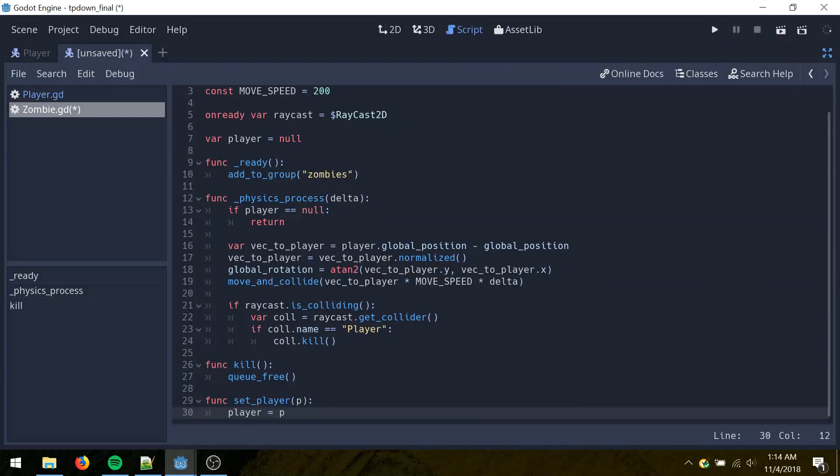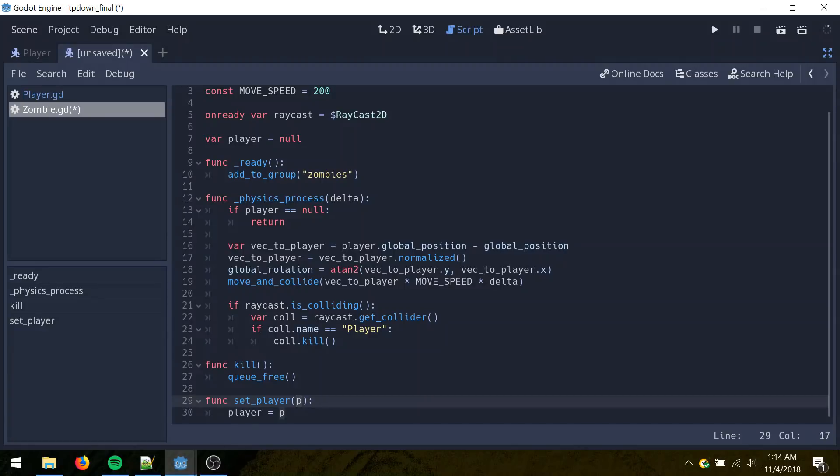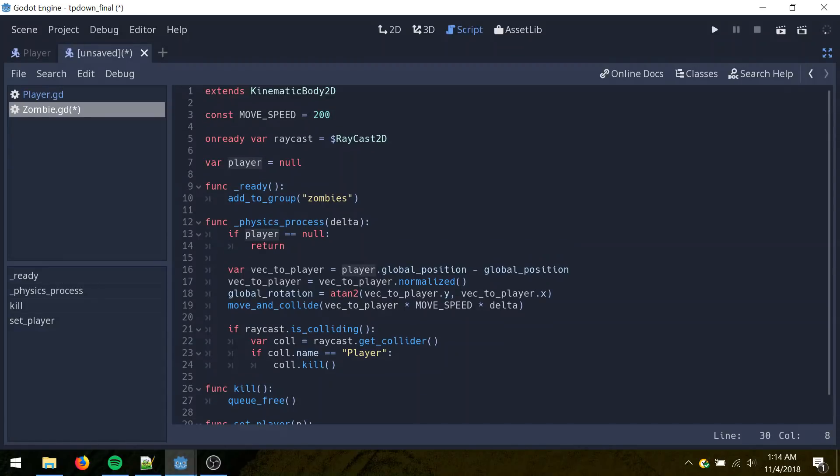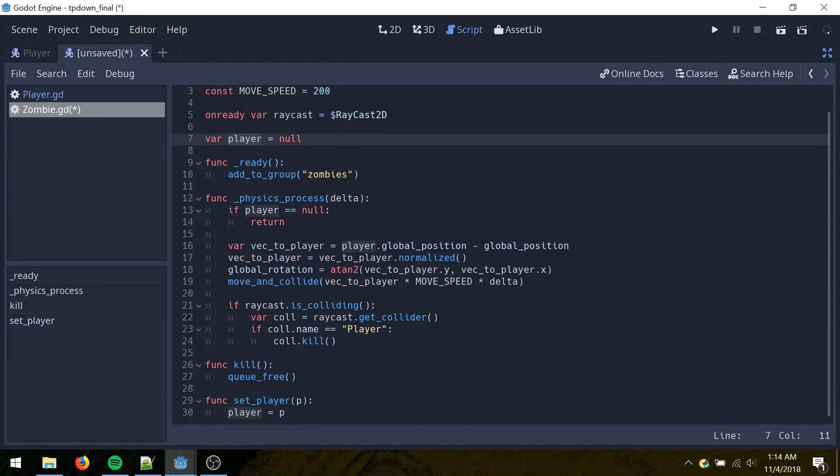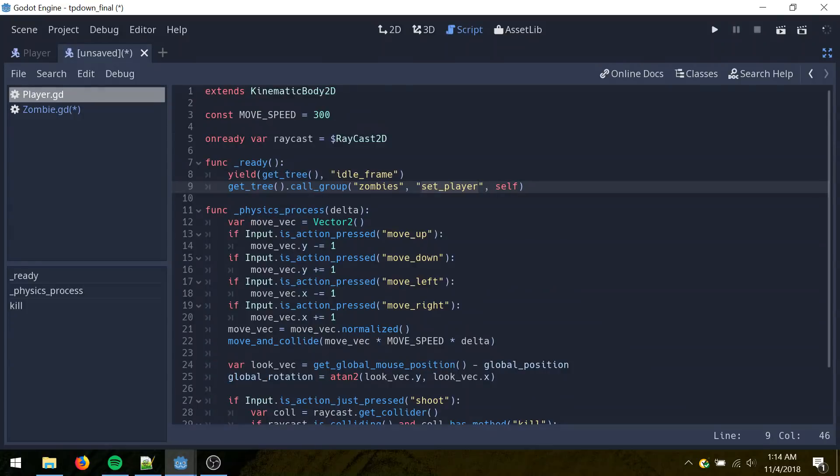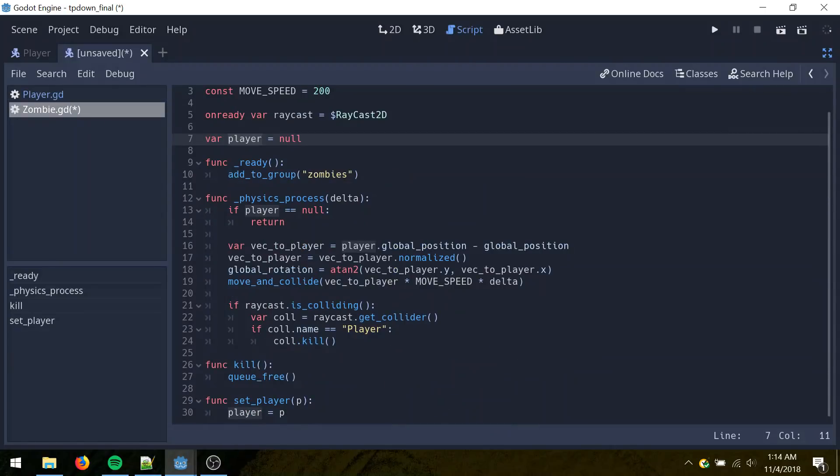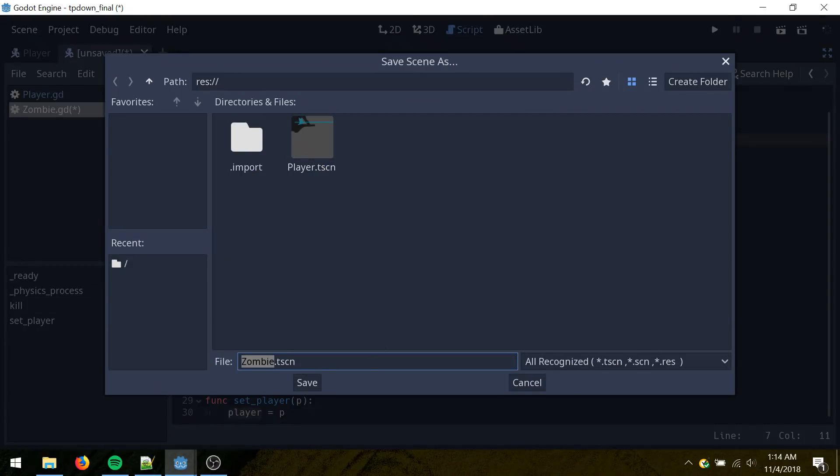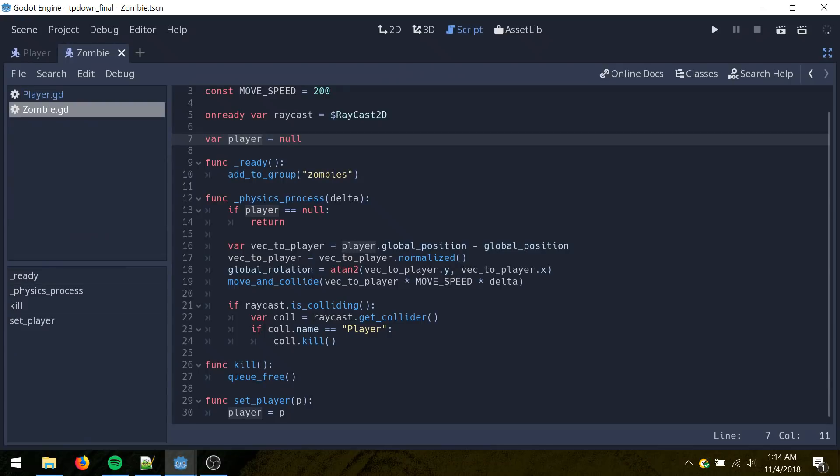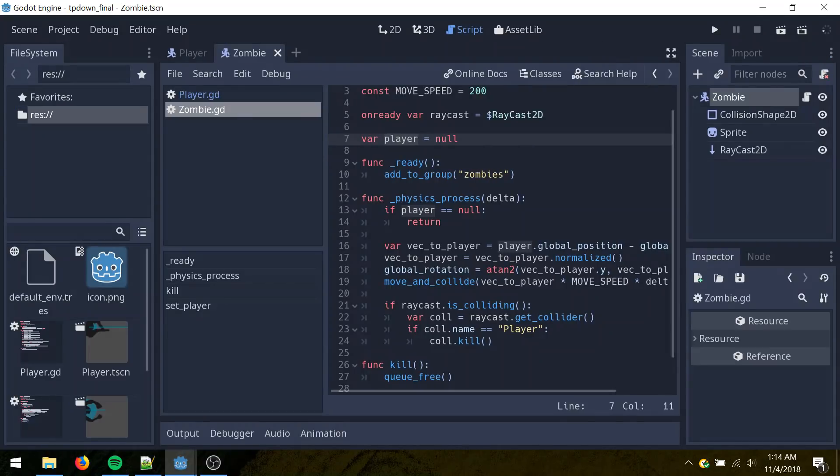And create the setPlayer method, which takes one parameter and sets the player reference here to that parameter. So if you go back here, you'll see this is called on all zombies. And it's being passed self, which in this case will be the player object. Then save this scene on full screen.